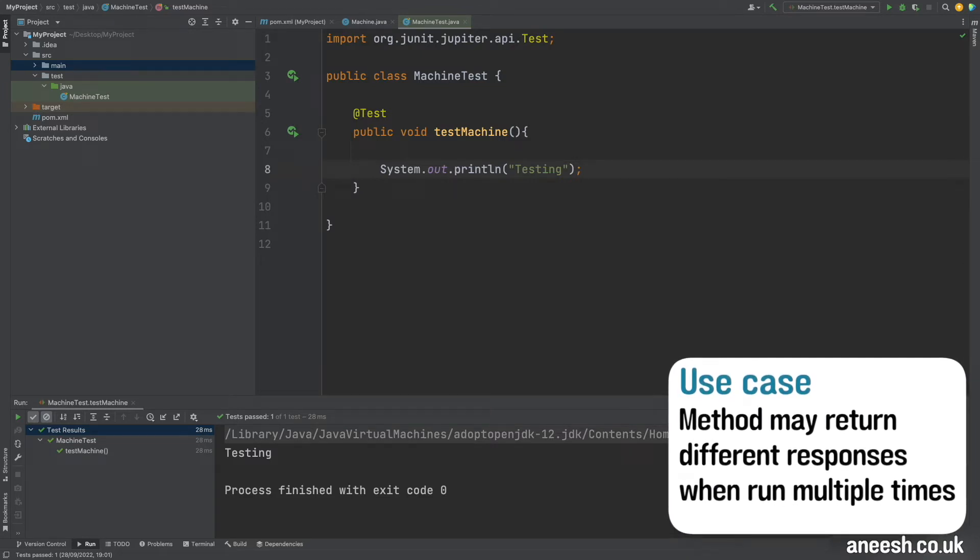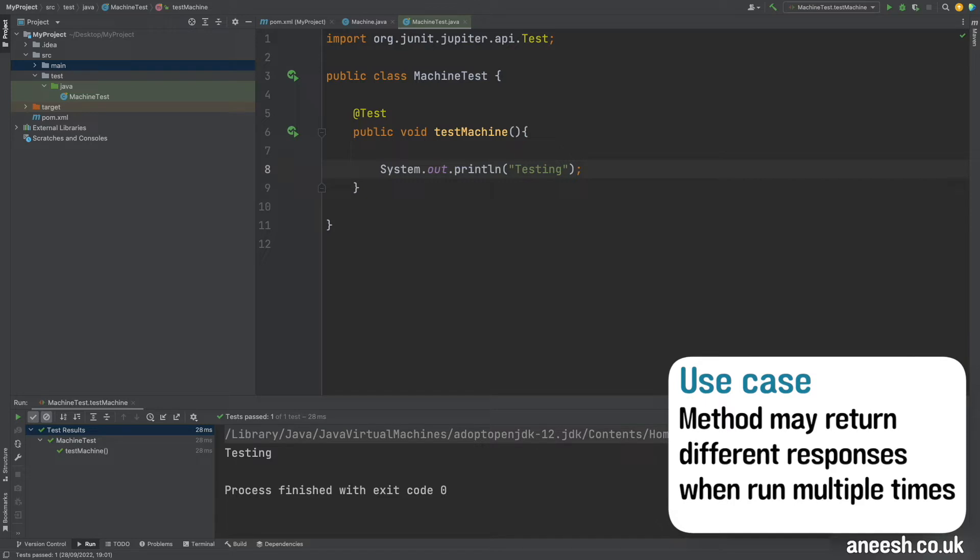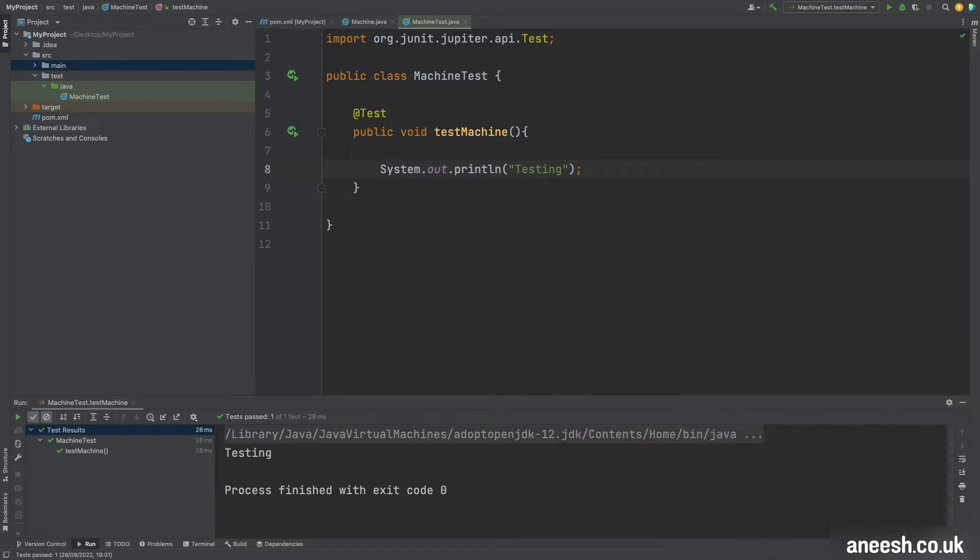But regardless it's quite an interesting annotation with a few ways that we can customize it, so let's take a look at how we can do that.